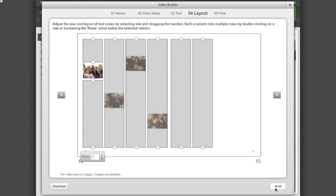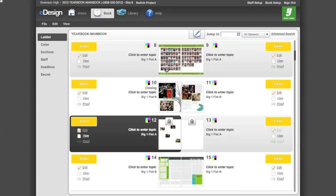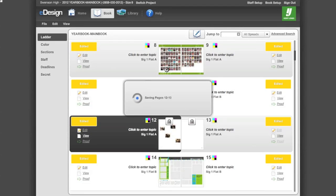Click Next to move on to Step 5. Step 5 has you confirm the settings of your index. If you need to make changes, click the Previous button to go back. Click Flow Index to flow your index entries onto your pages.